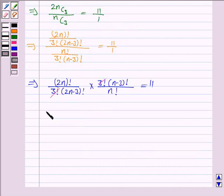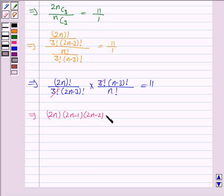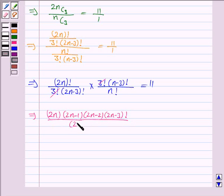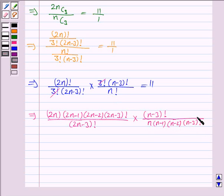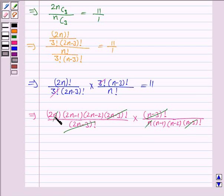The 3 factorials cancel with each other. Then 2n factorial can be written as 2n into (2n minus 1) into (2n minus 2) into (2n minus 3) factorial, upon n factorial, where n factorial equals n into (n minus 1) into (n minus 2) into (n minus 3) factorial. Now (2n minus 3) factorial cancels with (n minus 3) factorial, n cancels with n, and this whole expression is equal to 11.